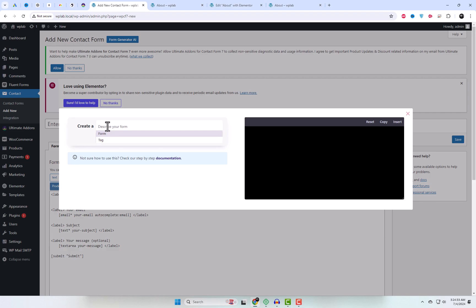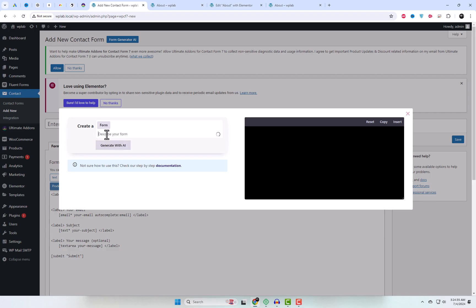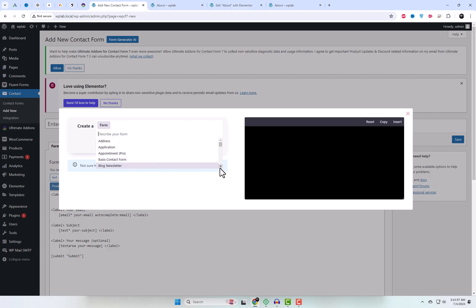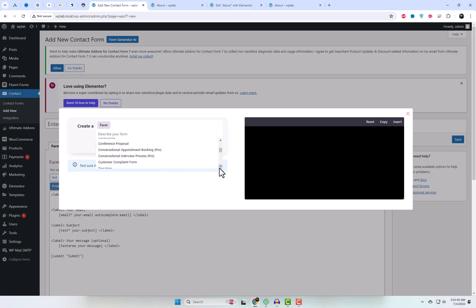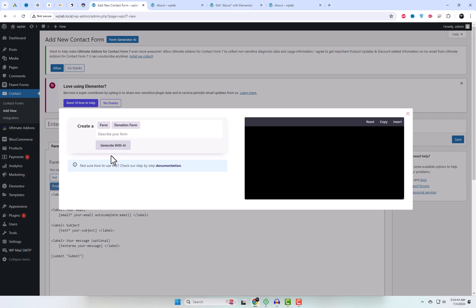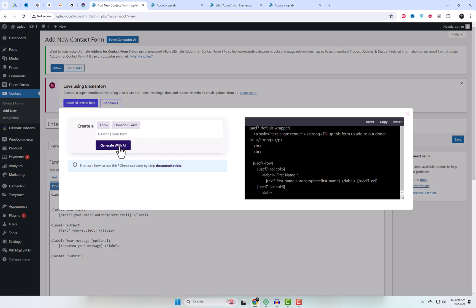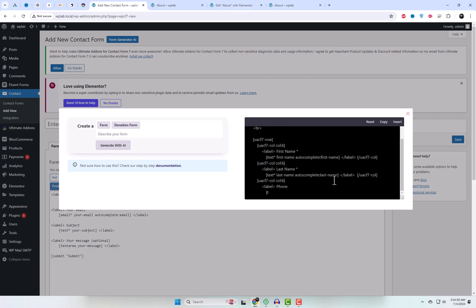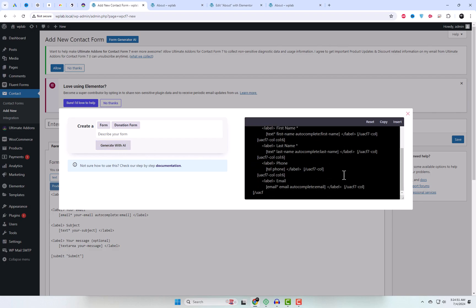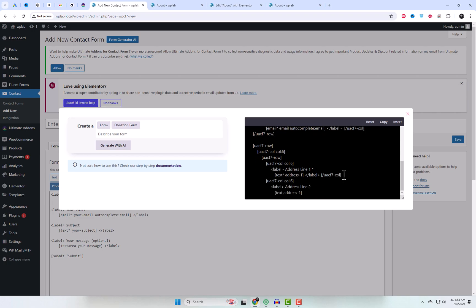Let's generate another form and also edit the mail template. This time, I chose the donation form, and the add-on generated all the required fields. However, we'll need to manually add the email tags.